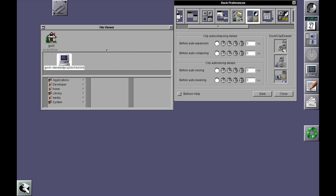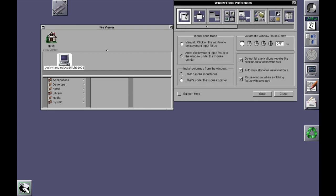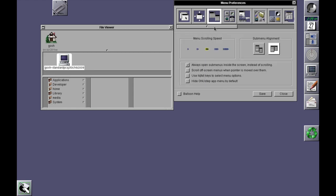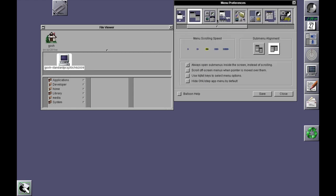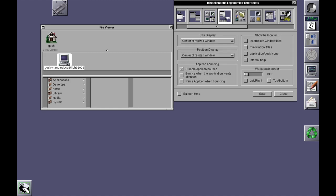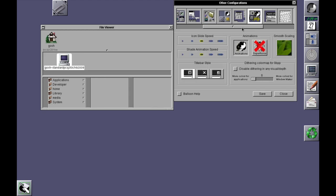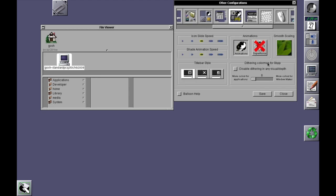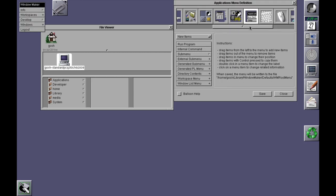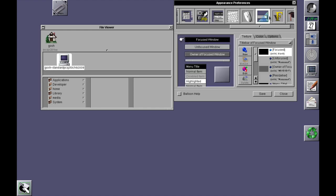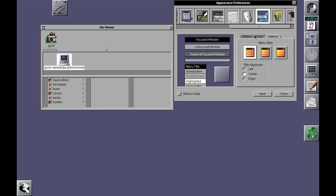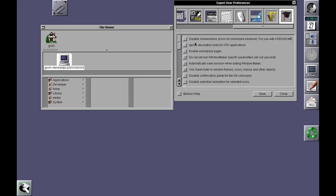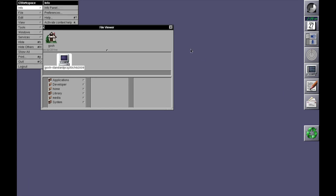Okay, so input focus, window placement, window scrolling, icon positioning, screen size, auto collapsing, animations, title bar, applications, menu definition, mouse, other, fonts, expert user preferences. So of course this is the environment very close to what users of NextStep would have had back in the day.